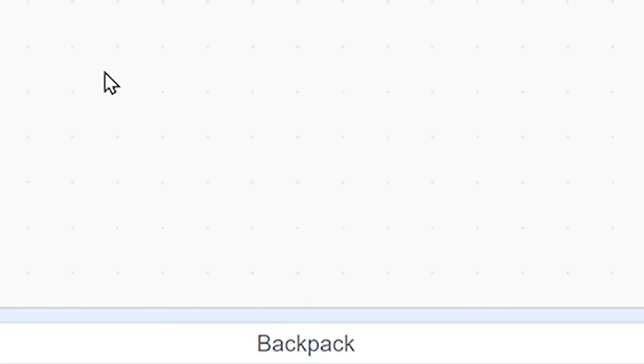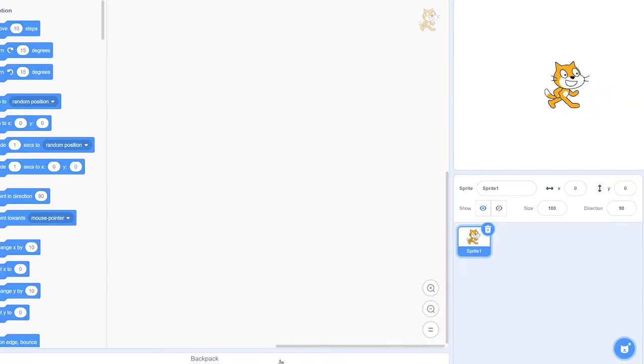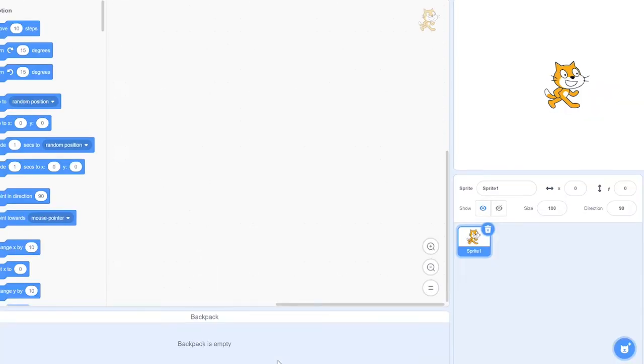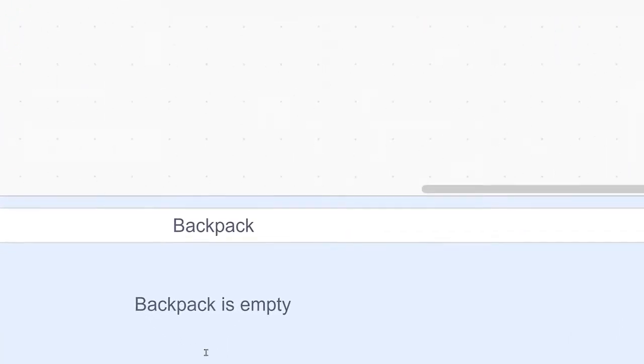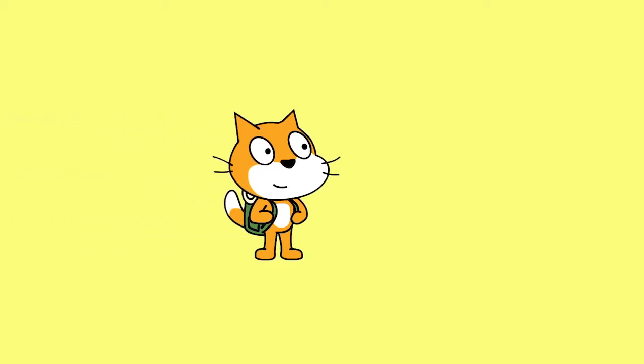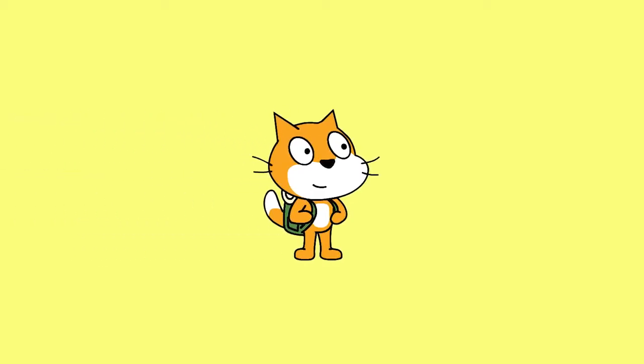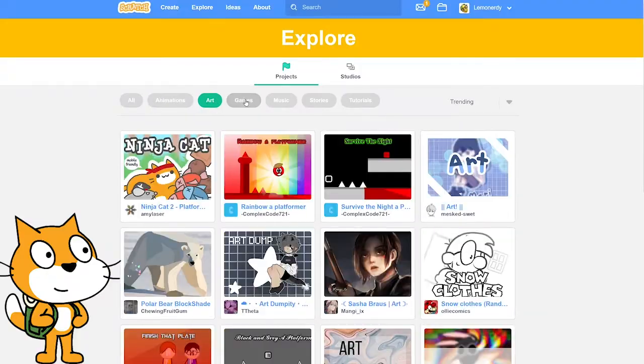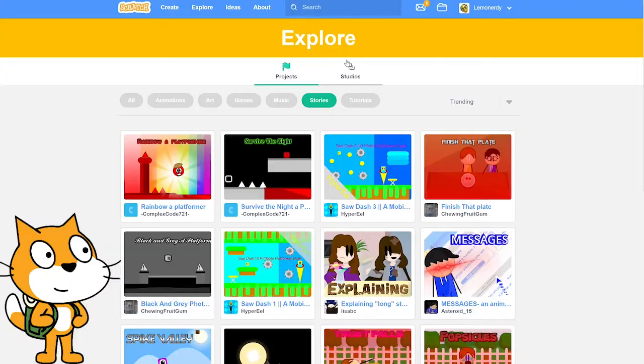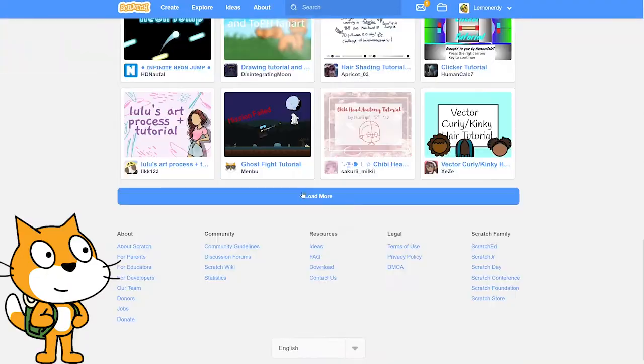Those of you using Scratch might have seen this bar at the bottom of your editor that says backpack and wondered what it's for. Your backpack functions the same way a backpack would in real life where you carry it with you all around the Scratch community.